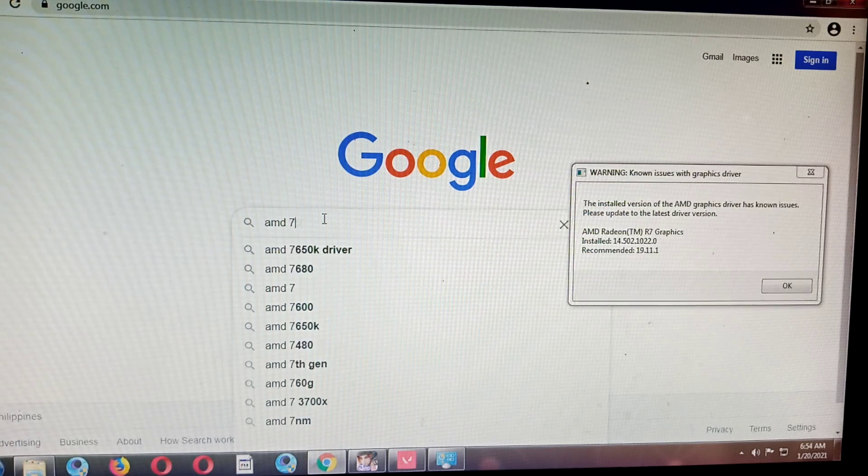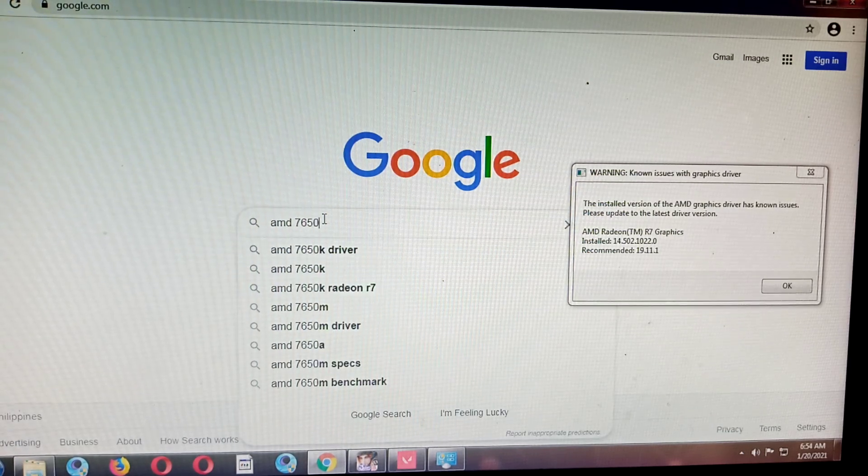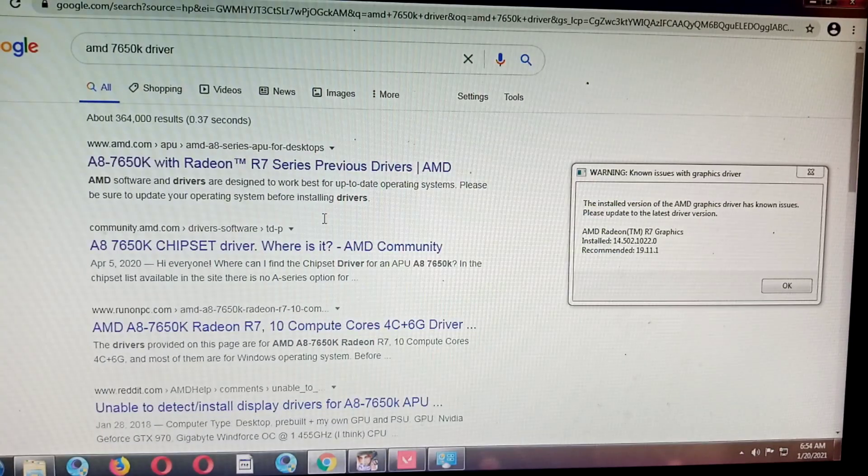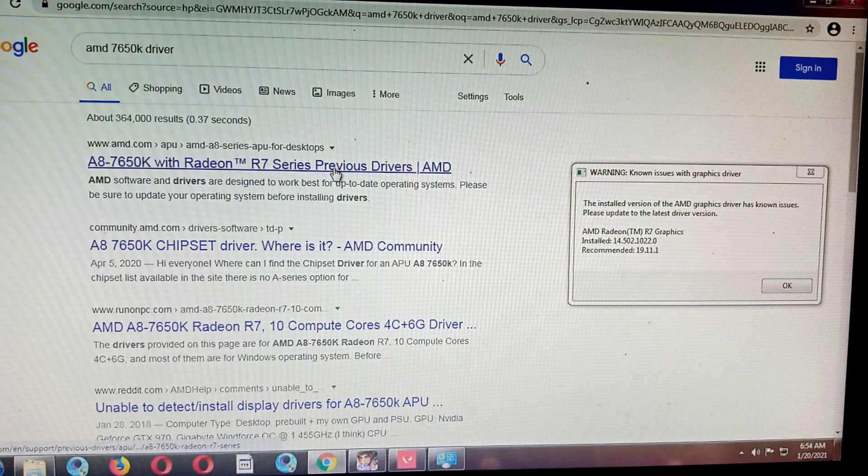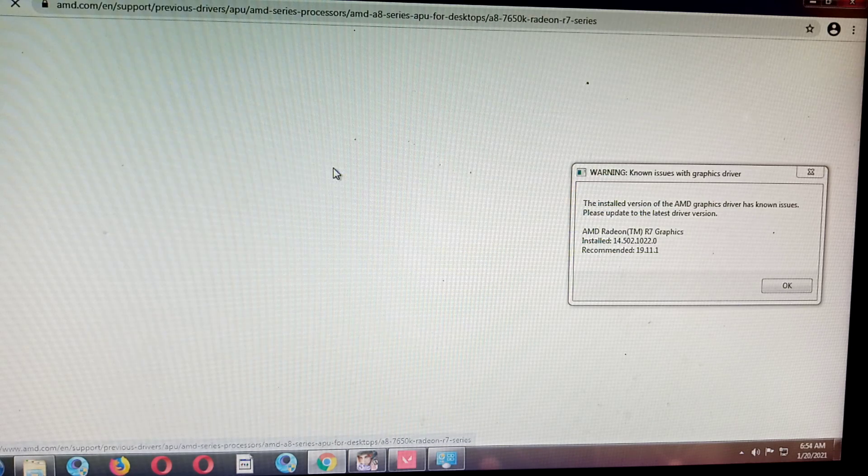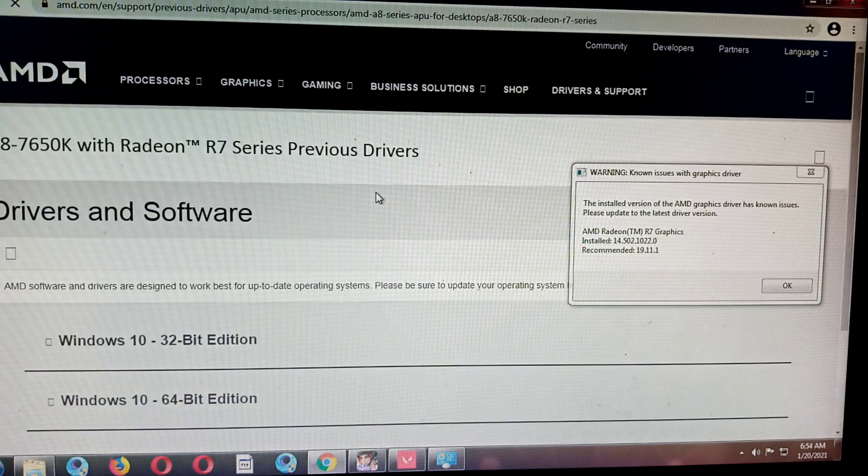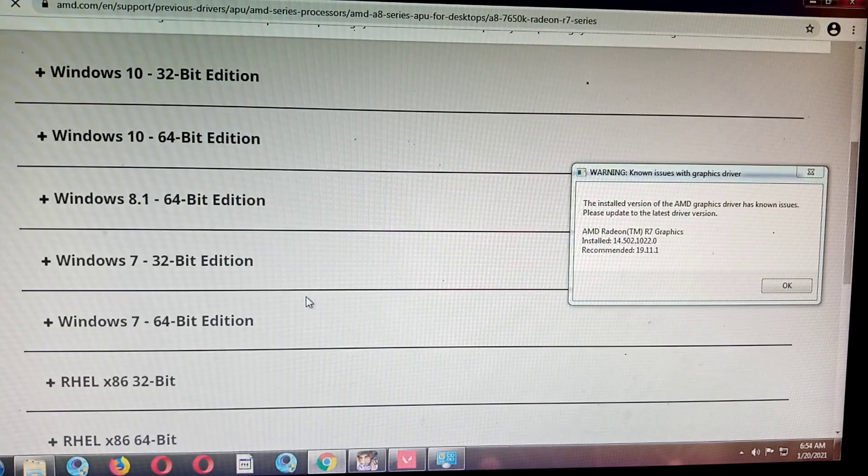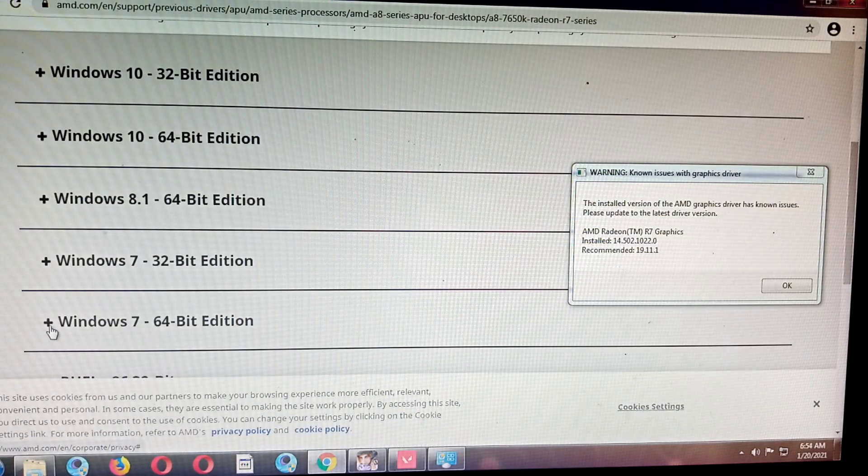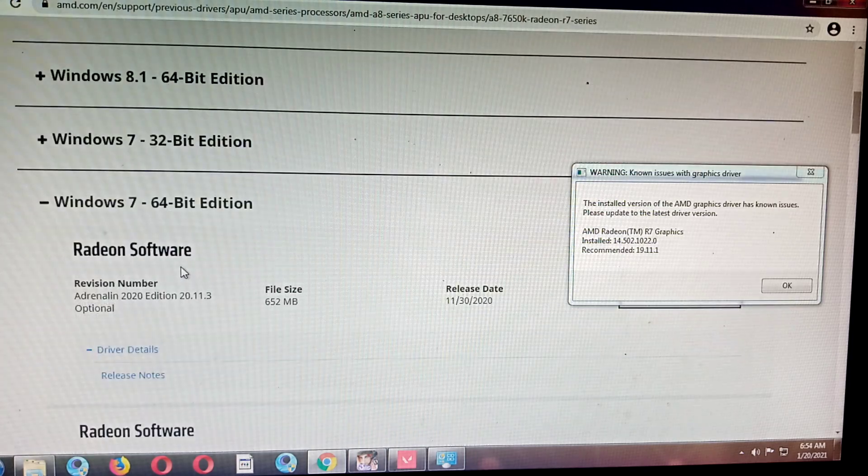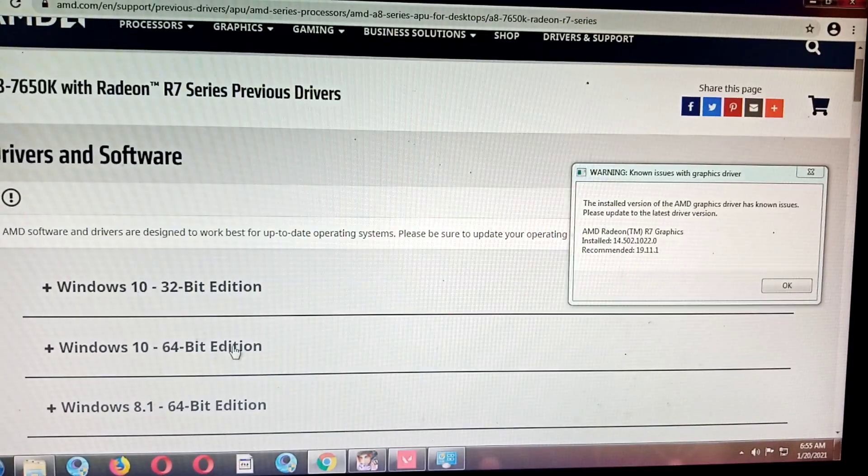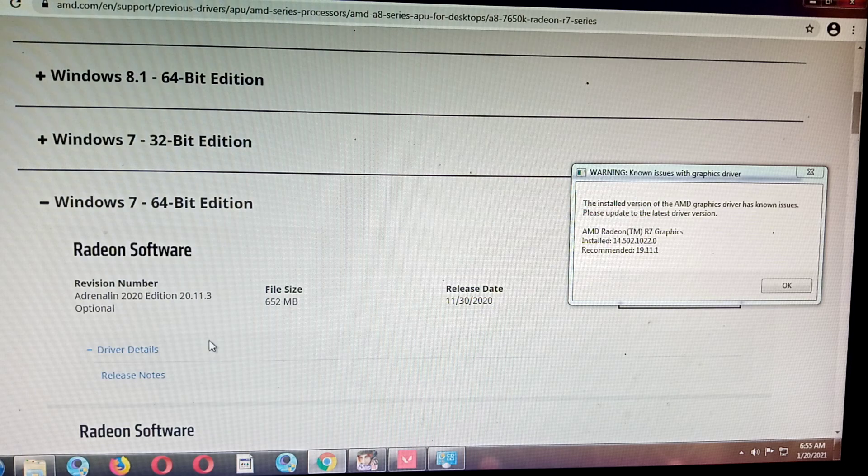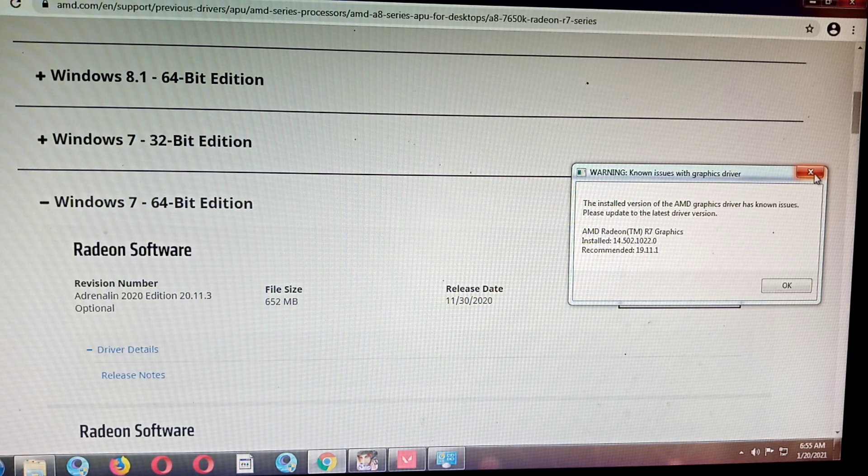So the driver, here it is. We are using Windows 7 32-bit. If you're using Windows 10, download the Windows 10 version. Since I'm using Windows 7, I'll just close this.